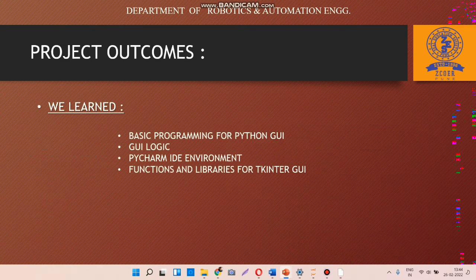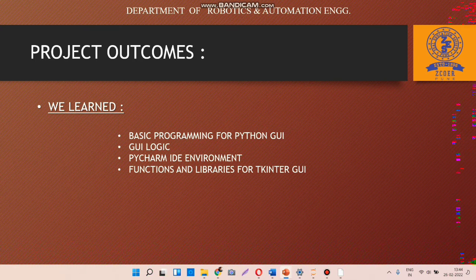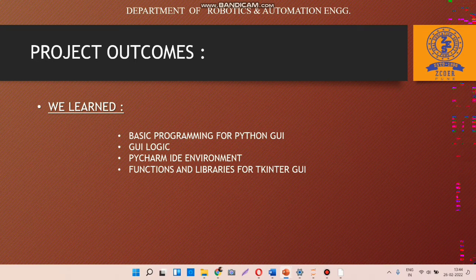Now for the project outcomes - what we learned from this project. Basically, we learned basic programming to make a Python GUI, developing the logic behind the Python GUI. We also learned PyCharm IDE, which is used to program in Python. We learned functions and libraries for Tkinter graphical user interface.